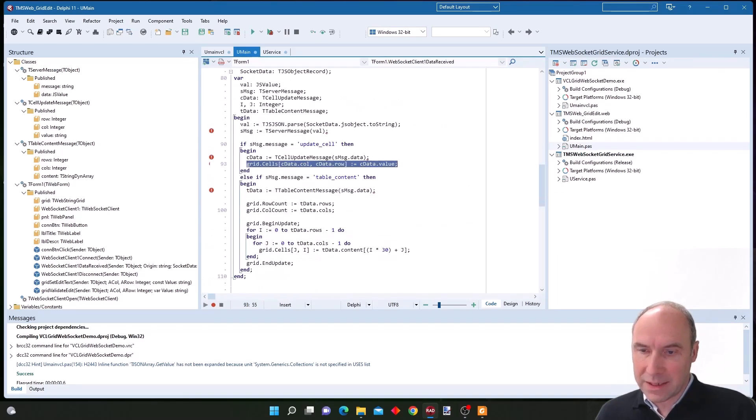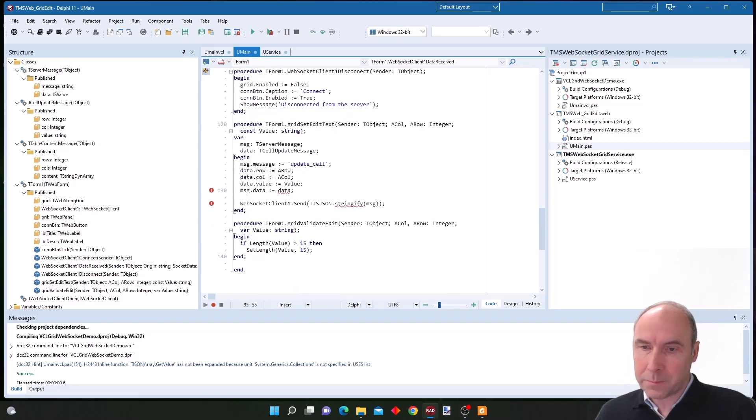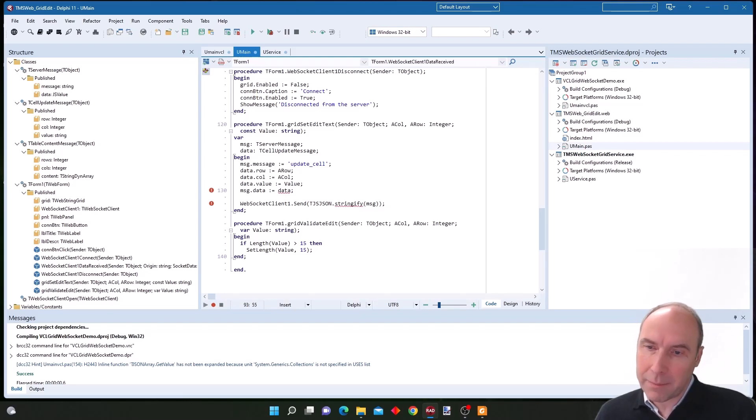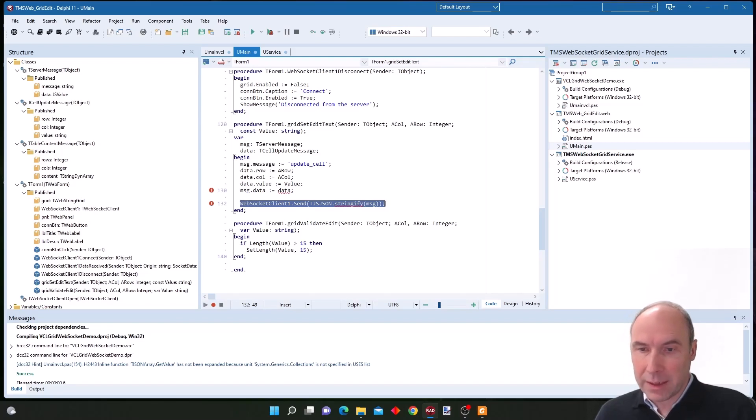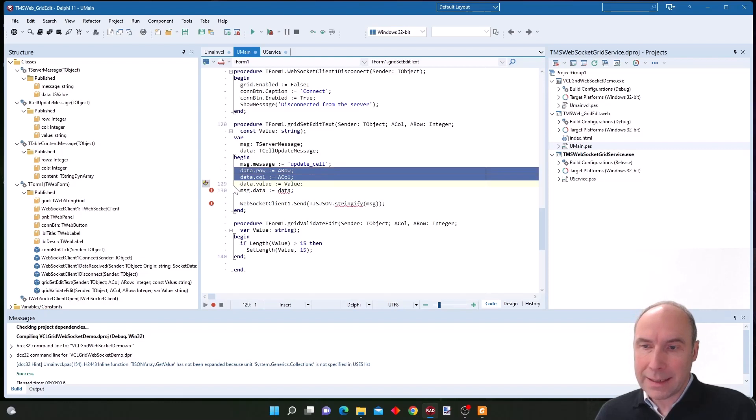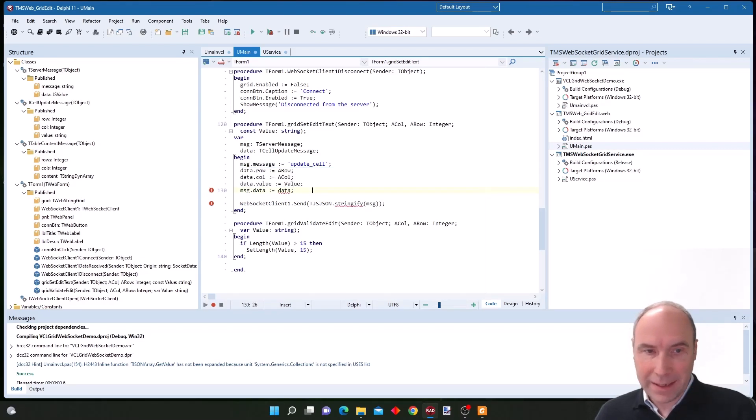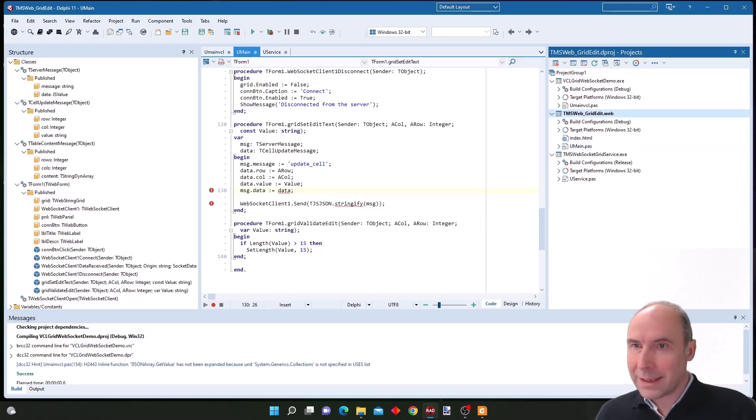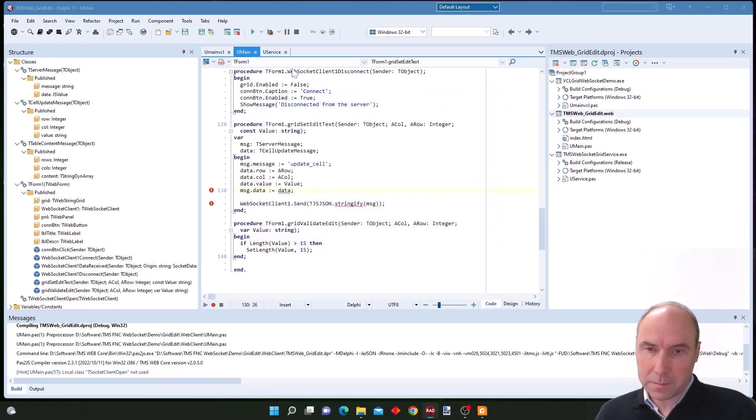At the same time, when we change a value in the grid through the user interface of the web client application, we send a message to the WebSocket server. We basically send a JSON object that contains the row and column of the cell as well as the cell value. But it will become clear if we run this application and have a look.